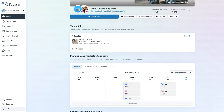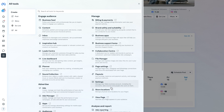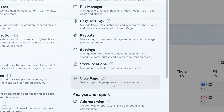Once you see the hamburger sign, click on that — that is then going to open up the all tools section. Navigate over to the right-hand section, 'Manage', and scroll down until you see the 'View Page' icon, which has a square with a diagonal arrow on it.